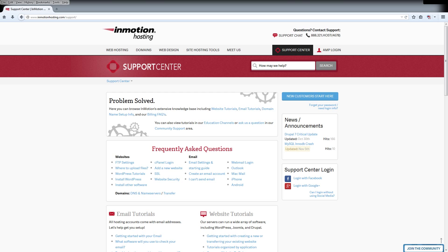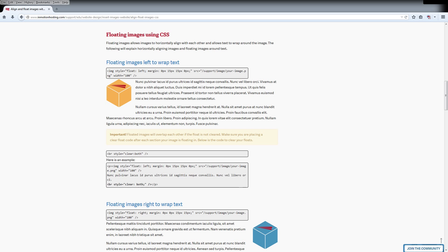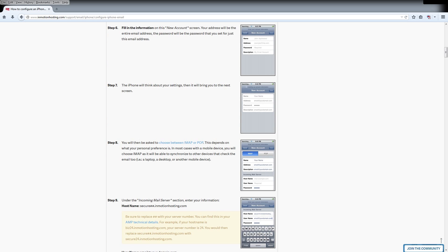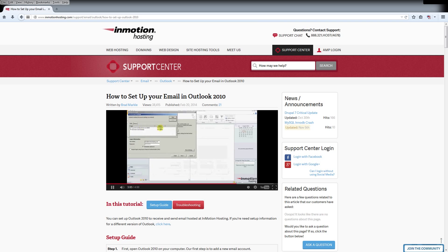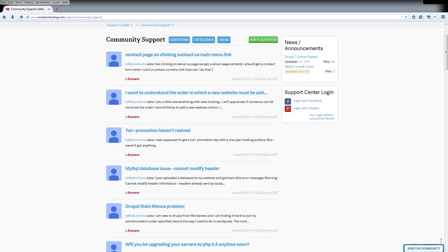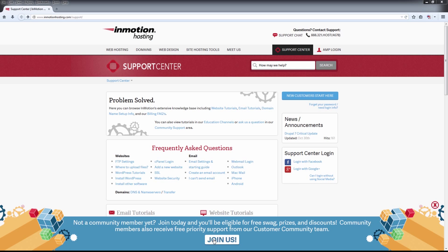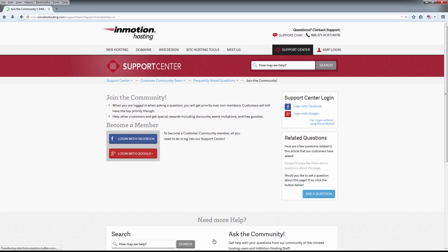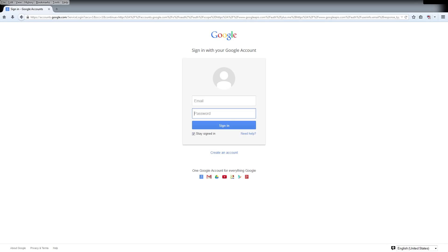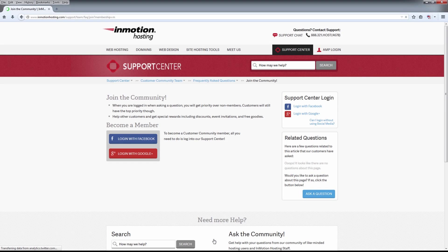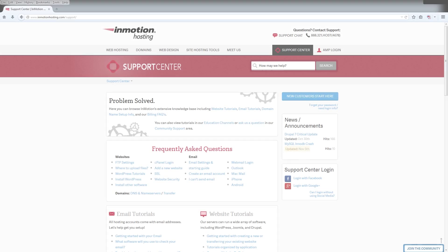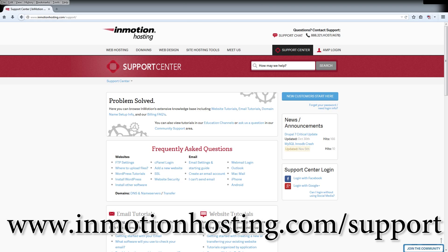Did you know the InMotion Hosting Support Center has thousands of articles, pictures, and video tutorials to help you with your web hosting questions? Something for everyone, from beginners to experts. Join our community and sign up with your Facebook or Google Plus for free swag, prizes, and discounts. Visit our support center at InMotionHosting.com/support.